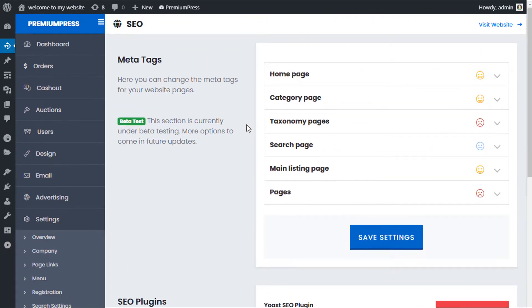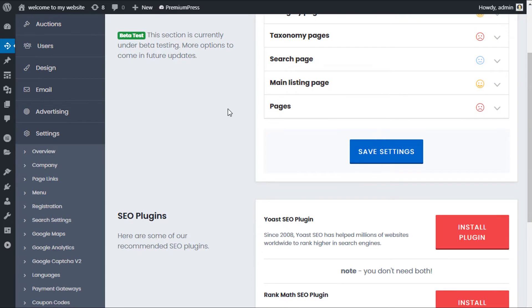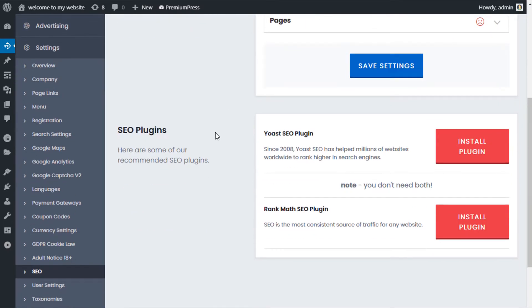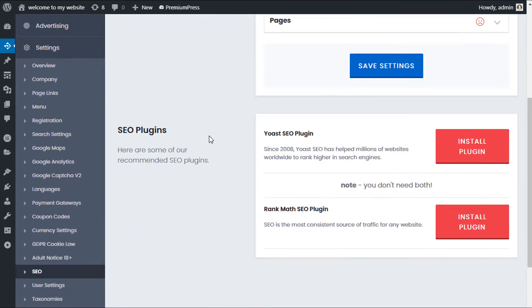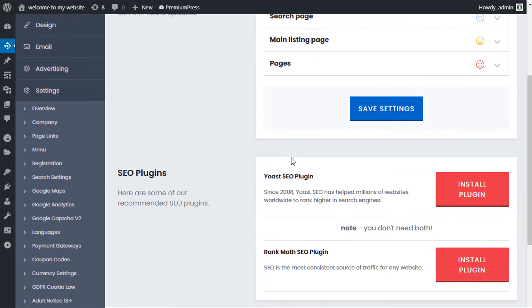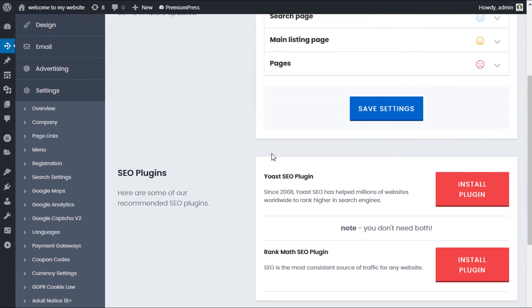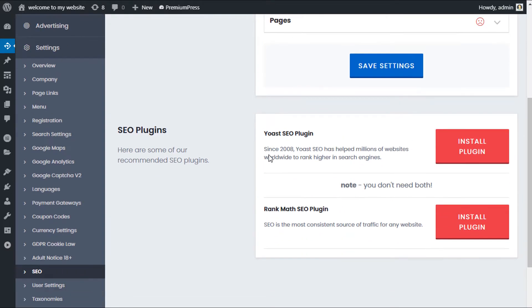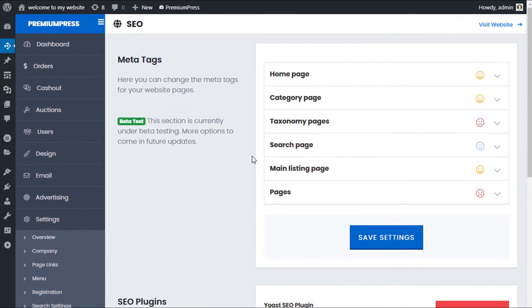Now the meta tags can be completely customized using the default options within your PremiumPress theme. But as SEO is such a big part of WordPress, no doubt you've probably already got multiple SEO plugins installed. Now it's worth noting that SEO plugins are great and they do have lots of benefits.